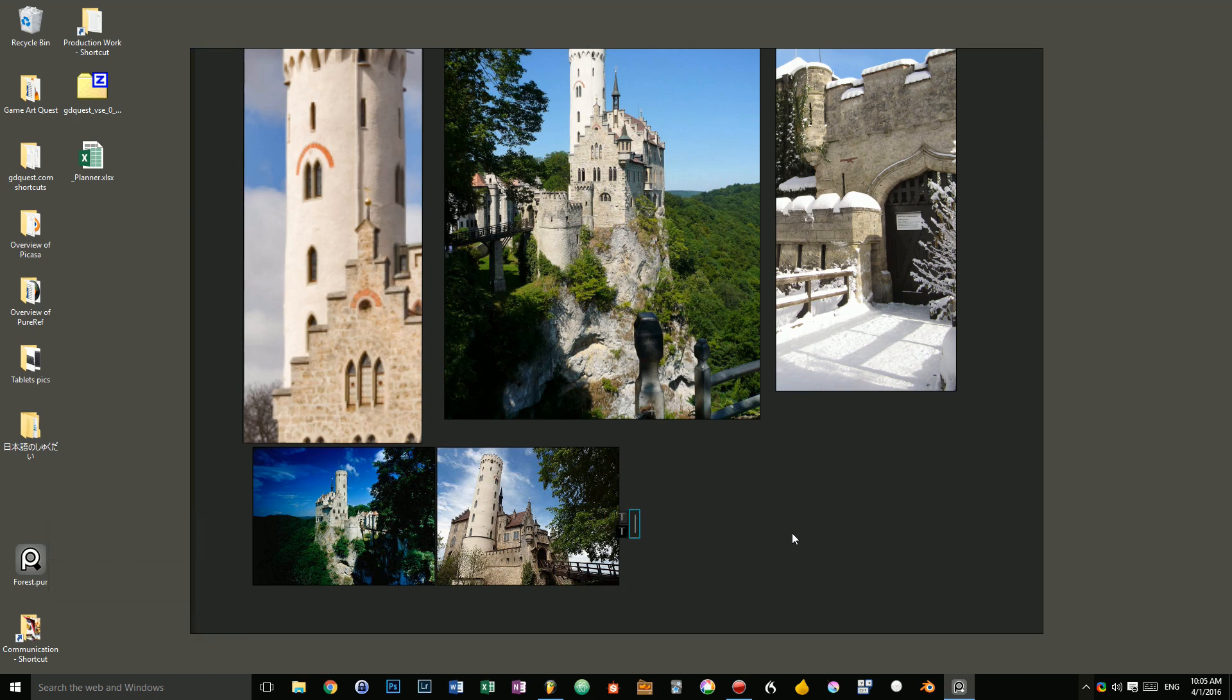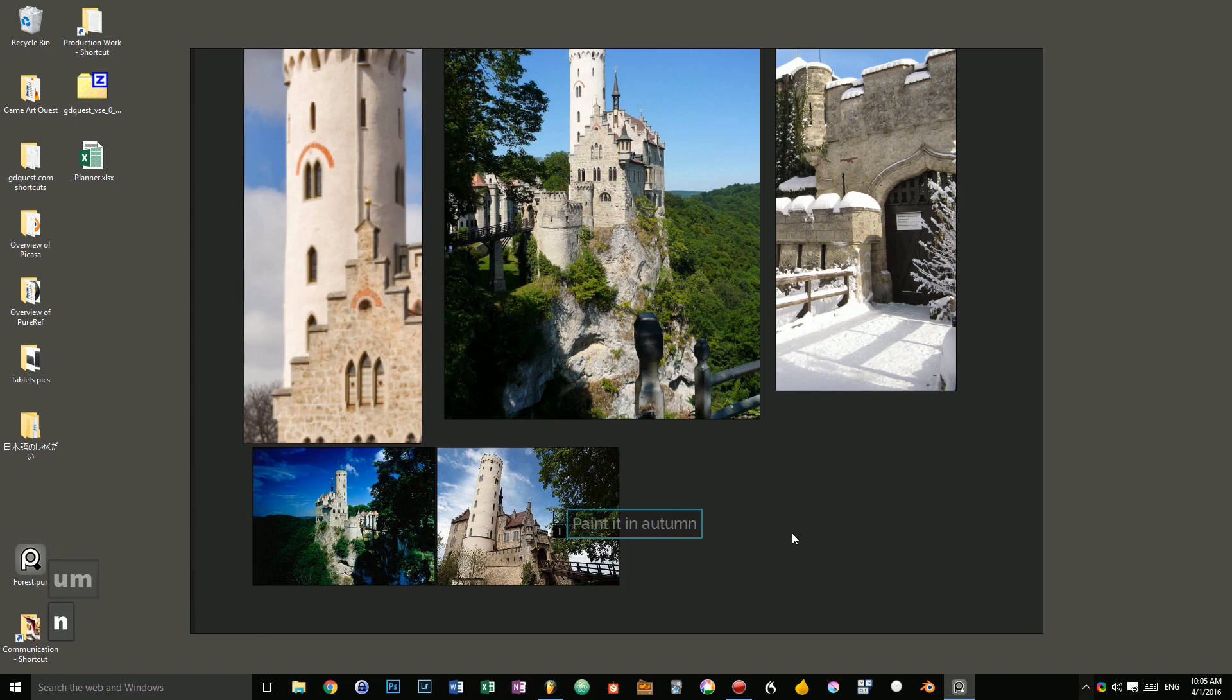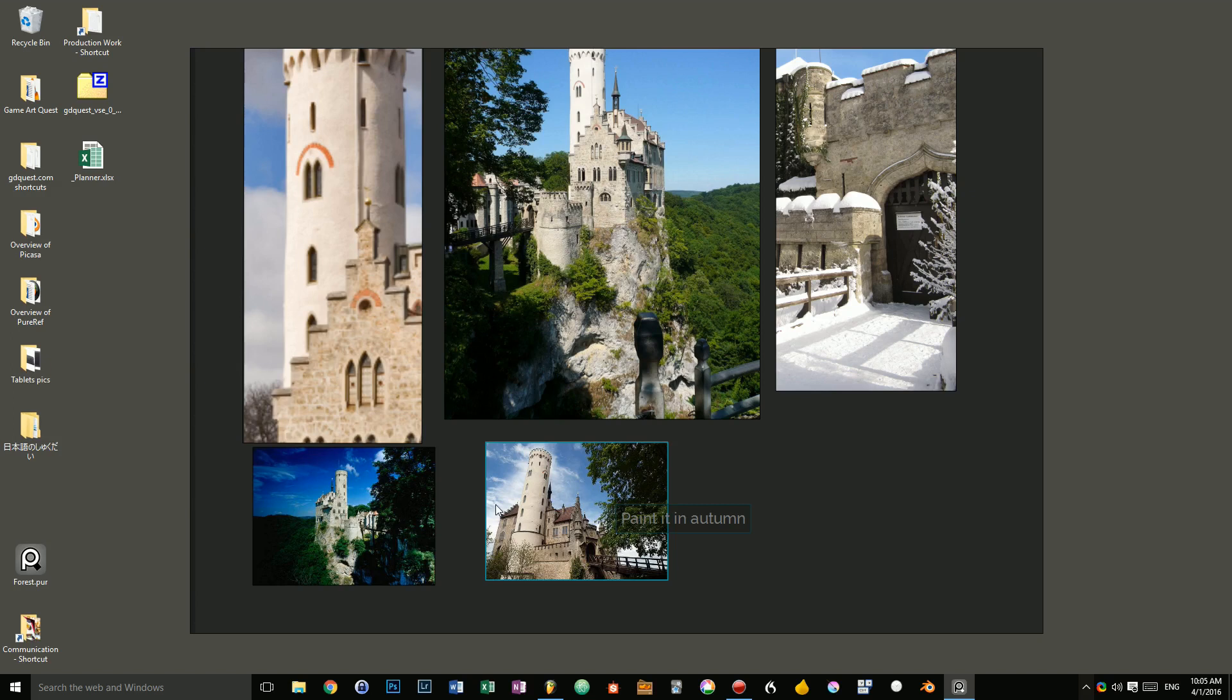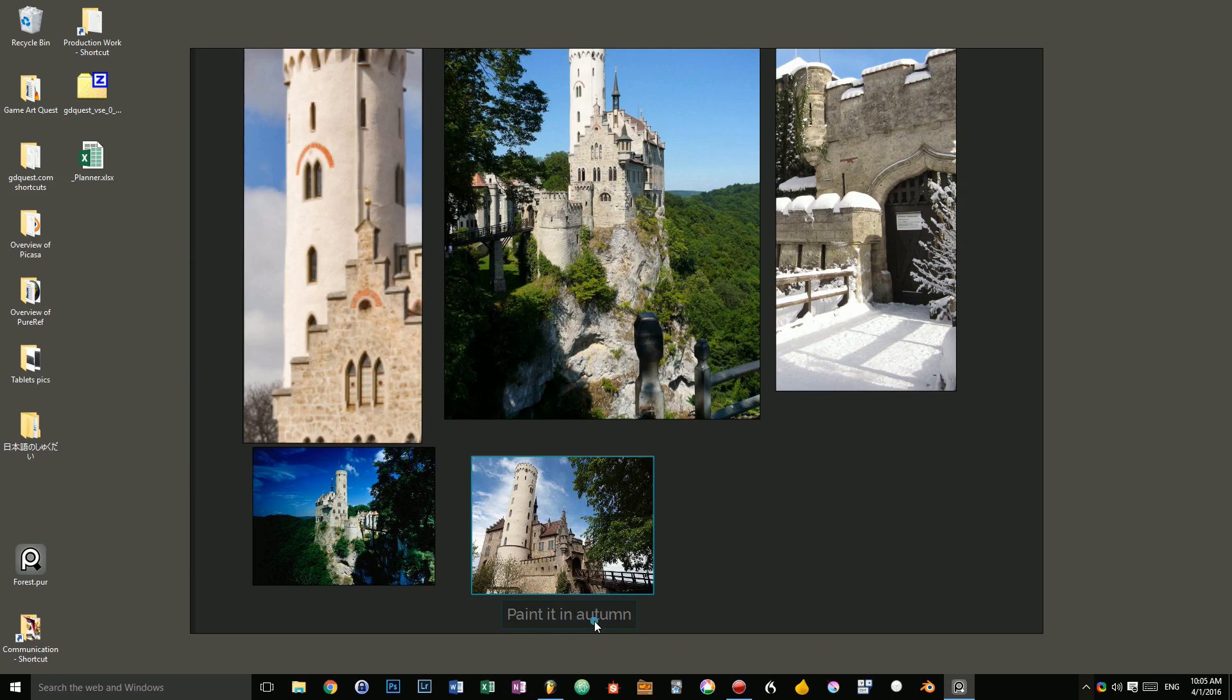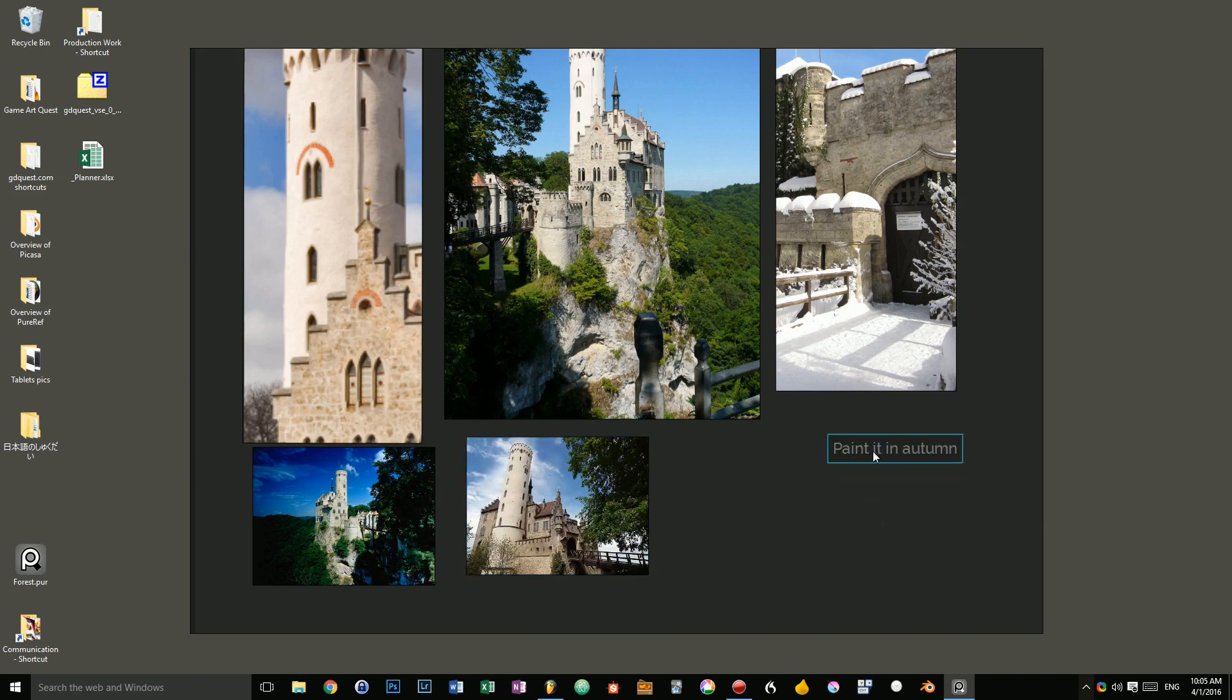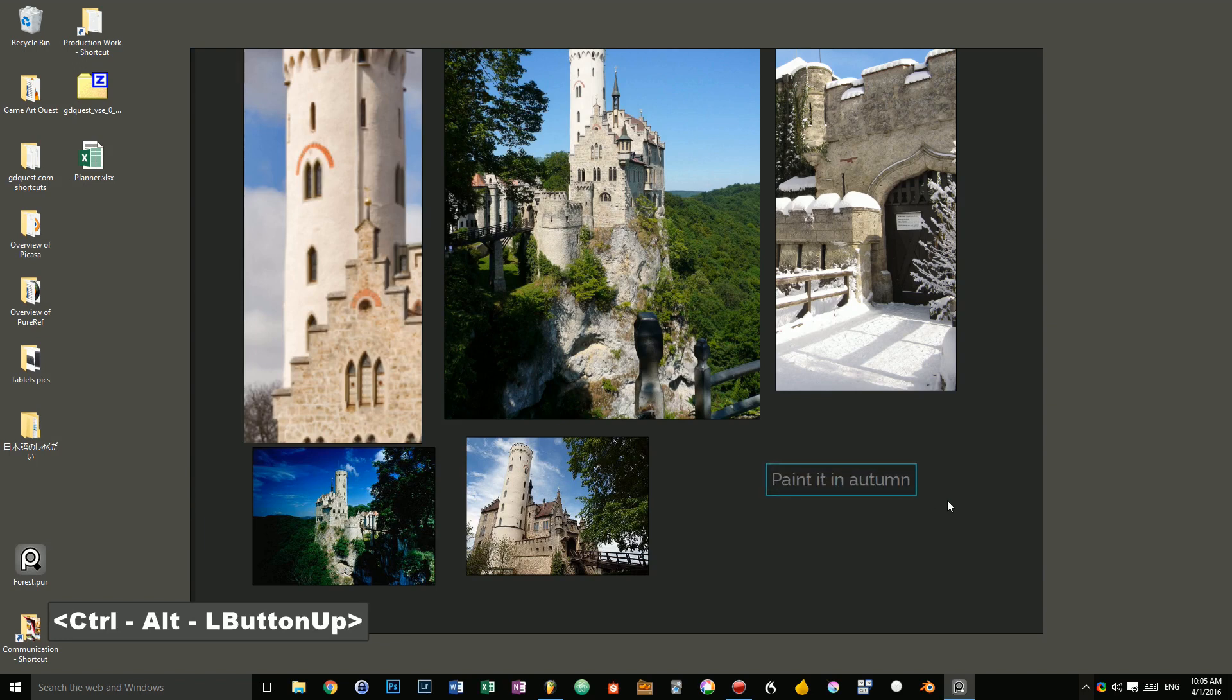A note is simply a bit of text. So I could say paint it in autumn, for example. And the note is linked to the picture I added it to. So when I move the picture, the note will move along with it. You can do the exact same operation on the note, than you can do on the picture.